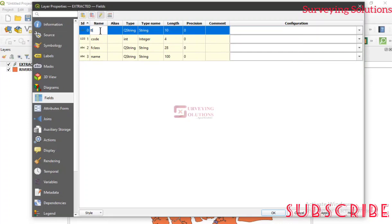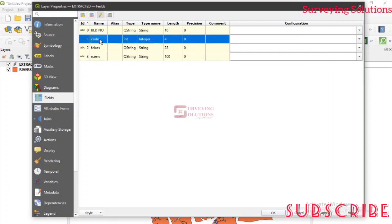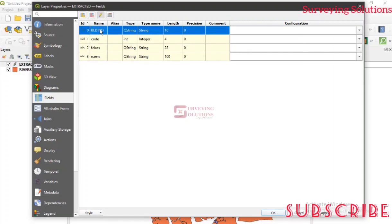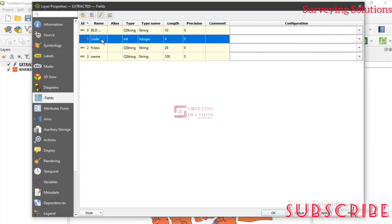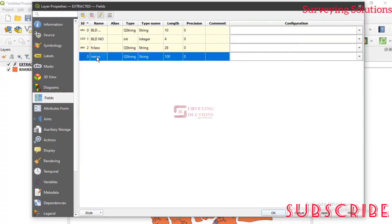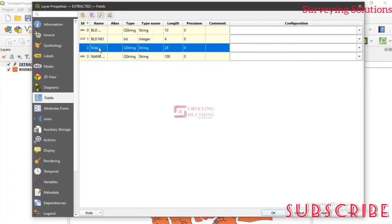You can just double click on it. So instead of calling it OSM ID, let's just modify it to something like building number. Let's call this building name. This is just for the purpose of demonstration. Let's call this building number. Then let's just say this is name of street.